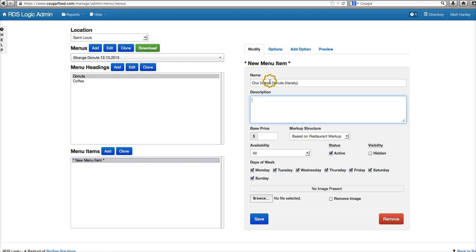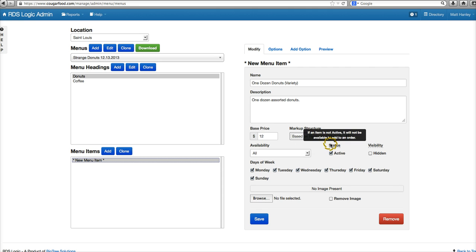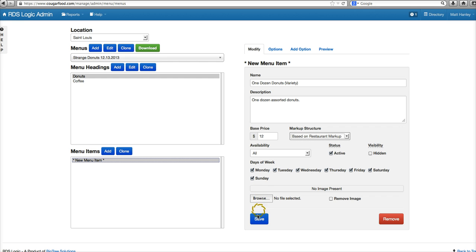The best seller is just a variety of donuts — one dozen. This item is active. Based on the restaurant markup, we're not specifying a specific price but rather a markup price. This is the price we're buying it for and this is the price we're selling it for. We're using the restaurant markup — we get a 30% discount — so this will be sufficient. It does cost $12 in the store, so it'll be $12 on our website as well. This item is available every day of the week.